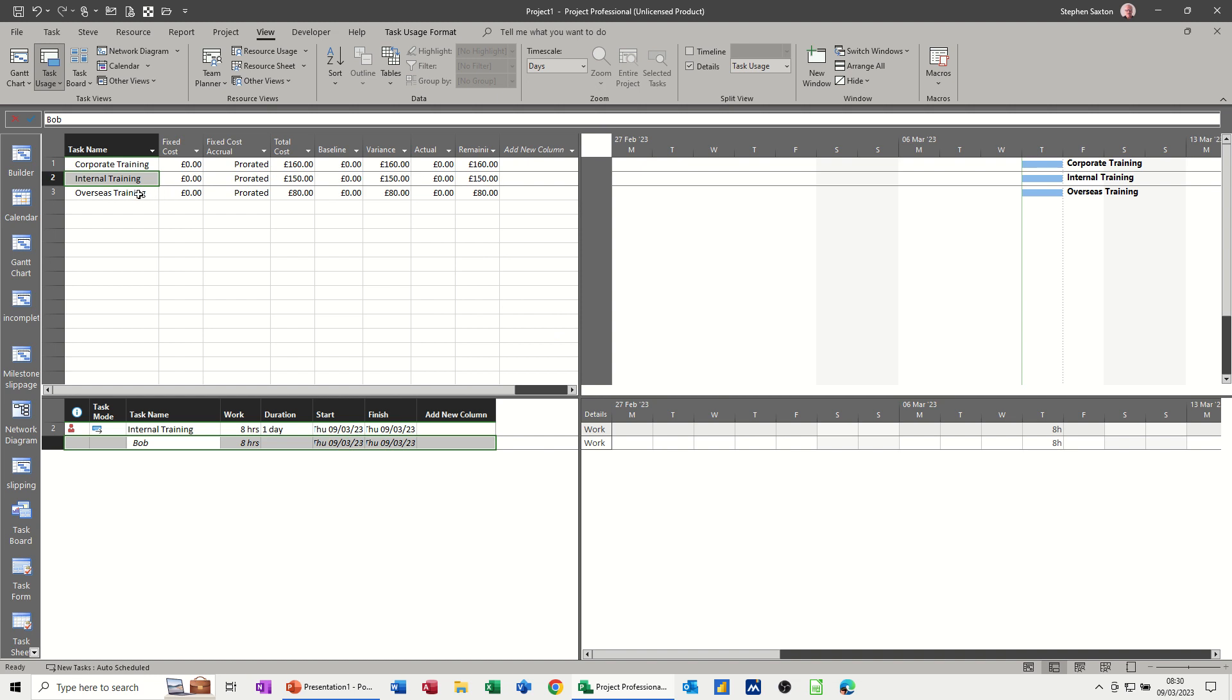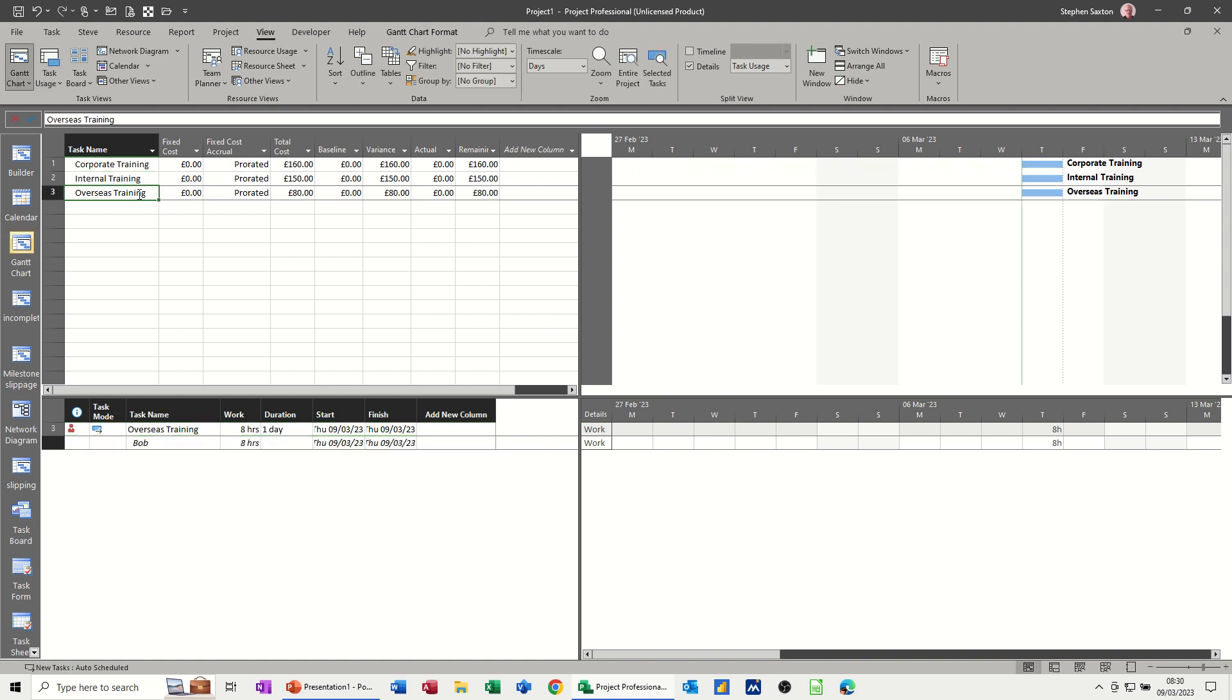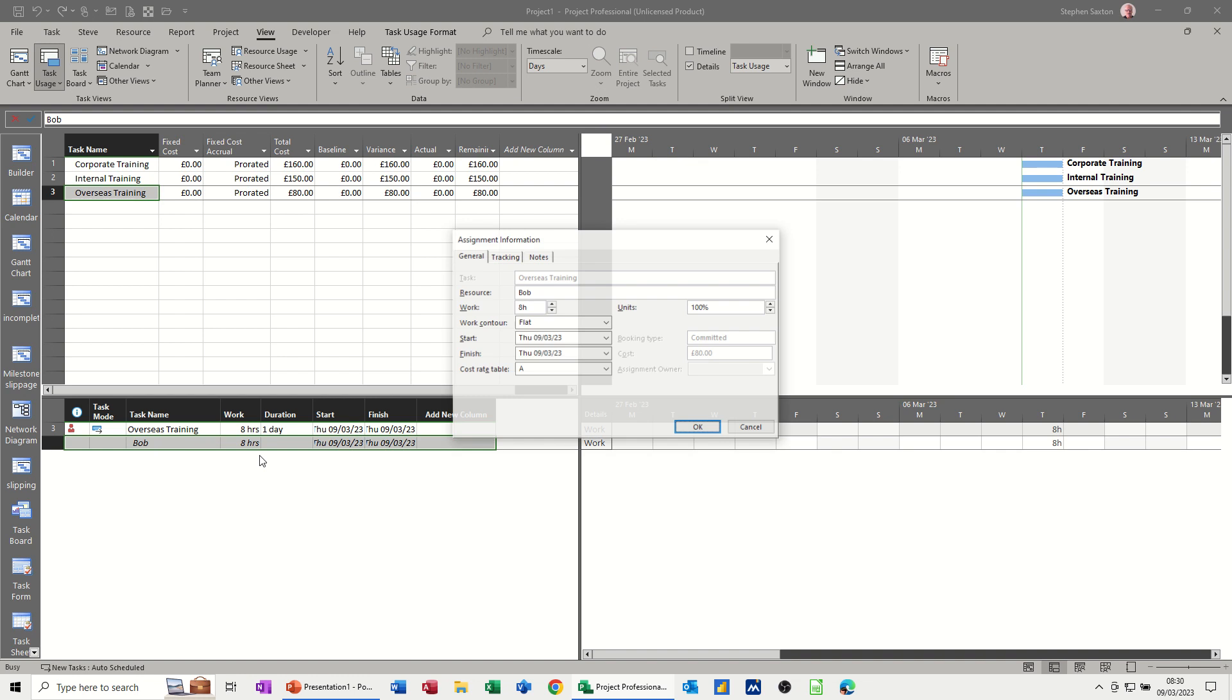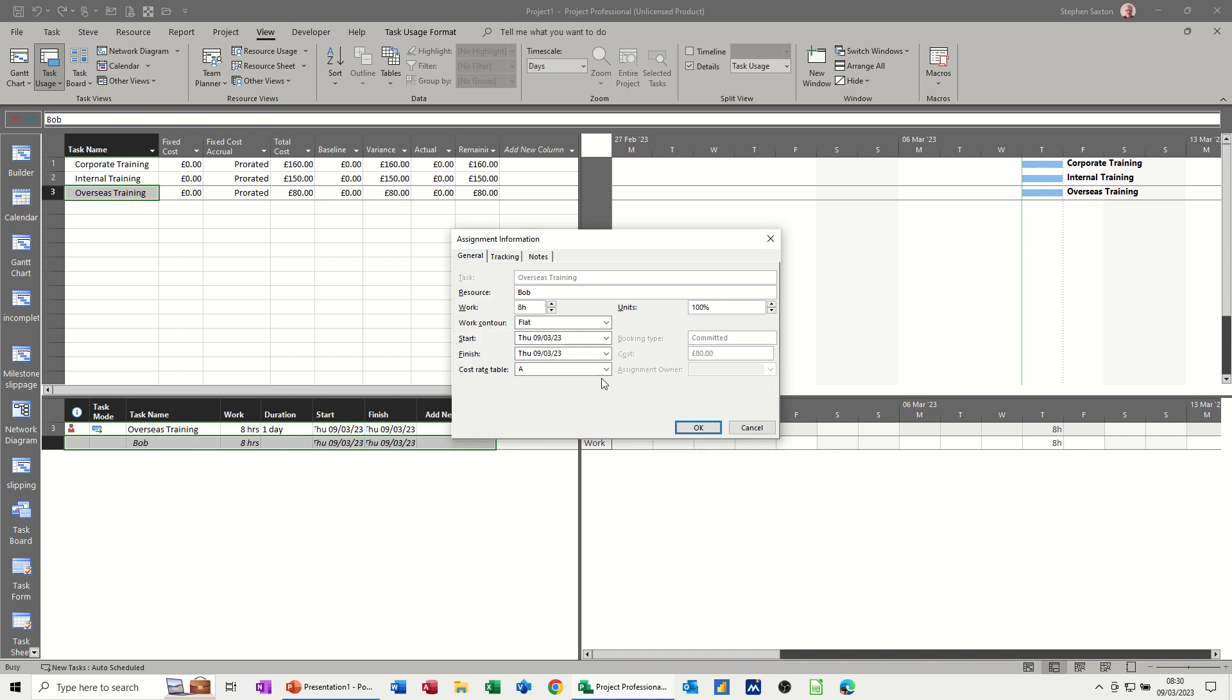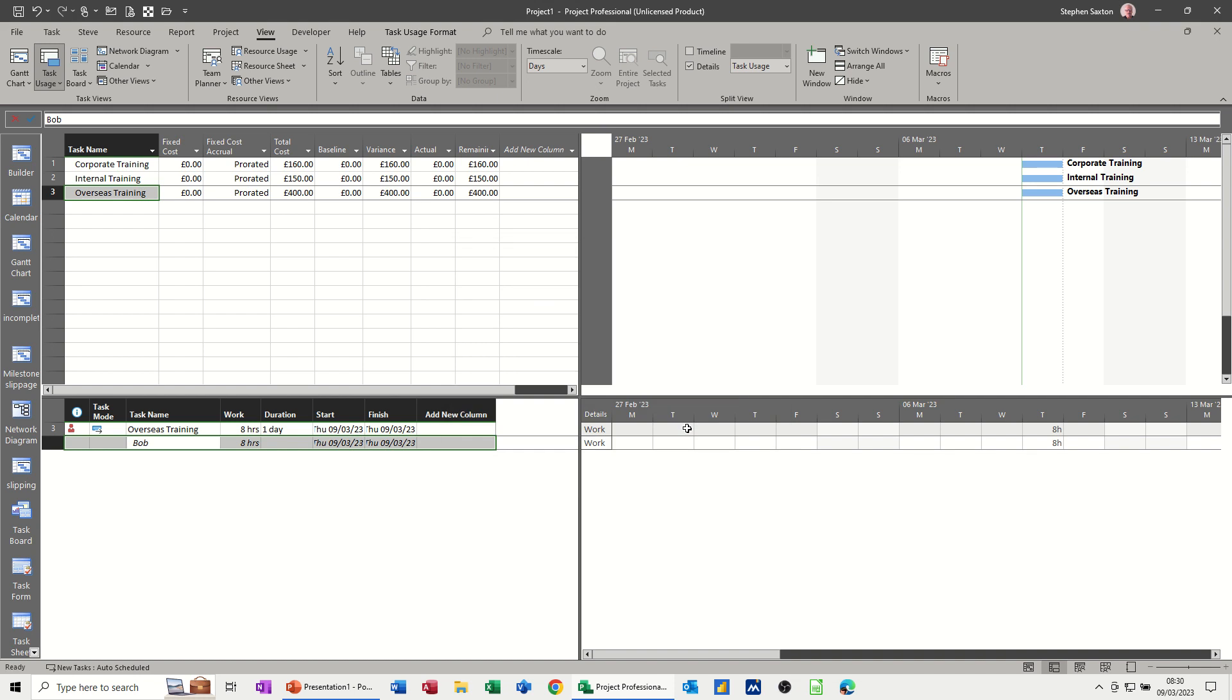And then overseas training, if I double click on that and go to cost rate D, he's getting £400 a day when he does that for that one day task.